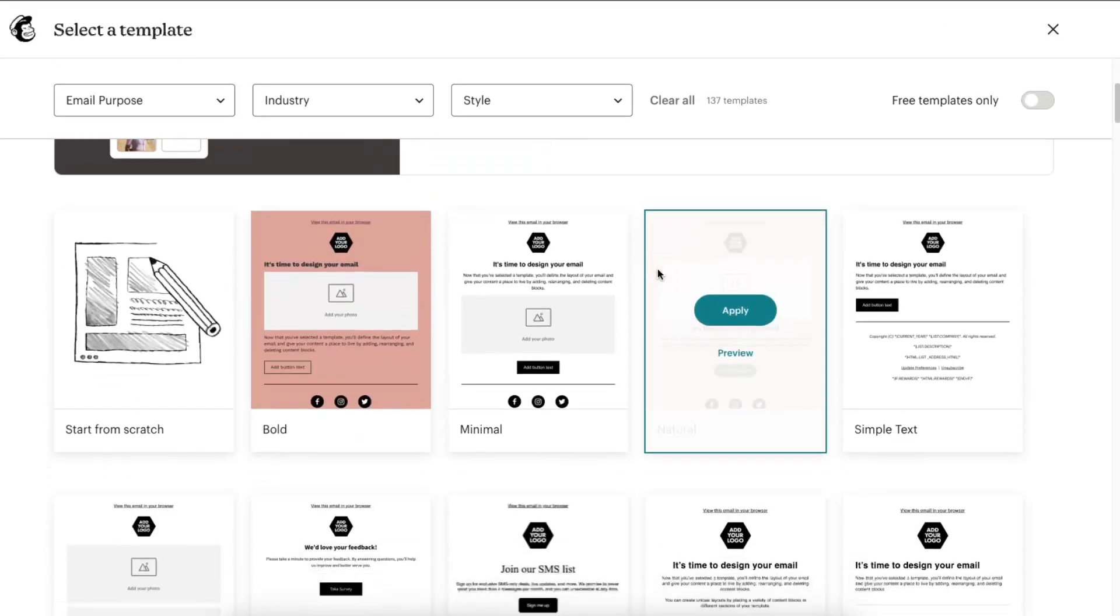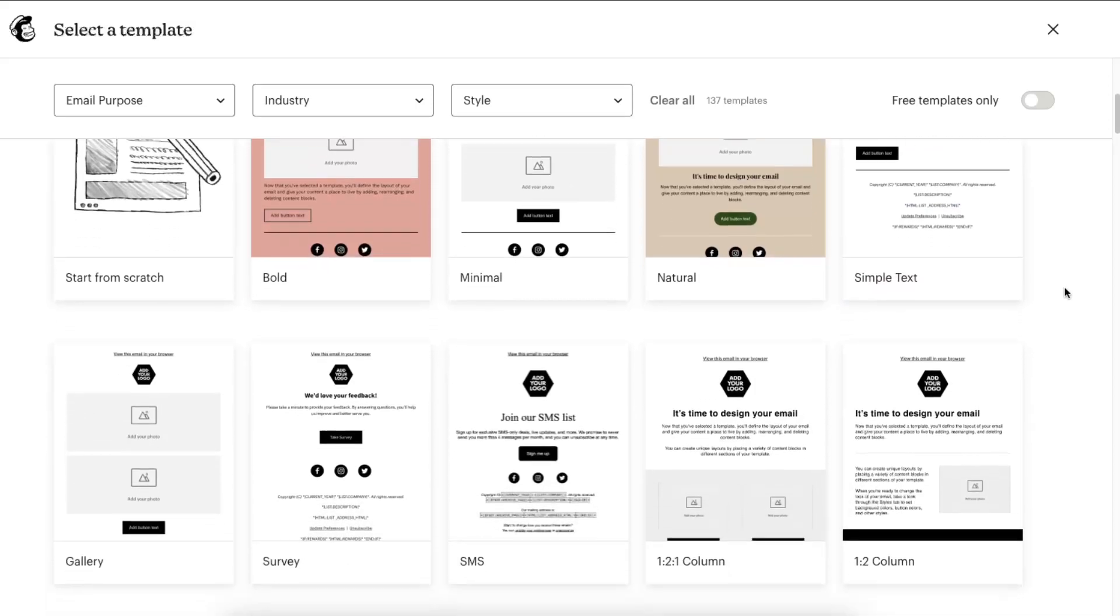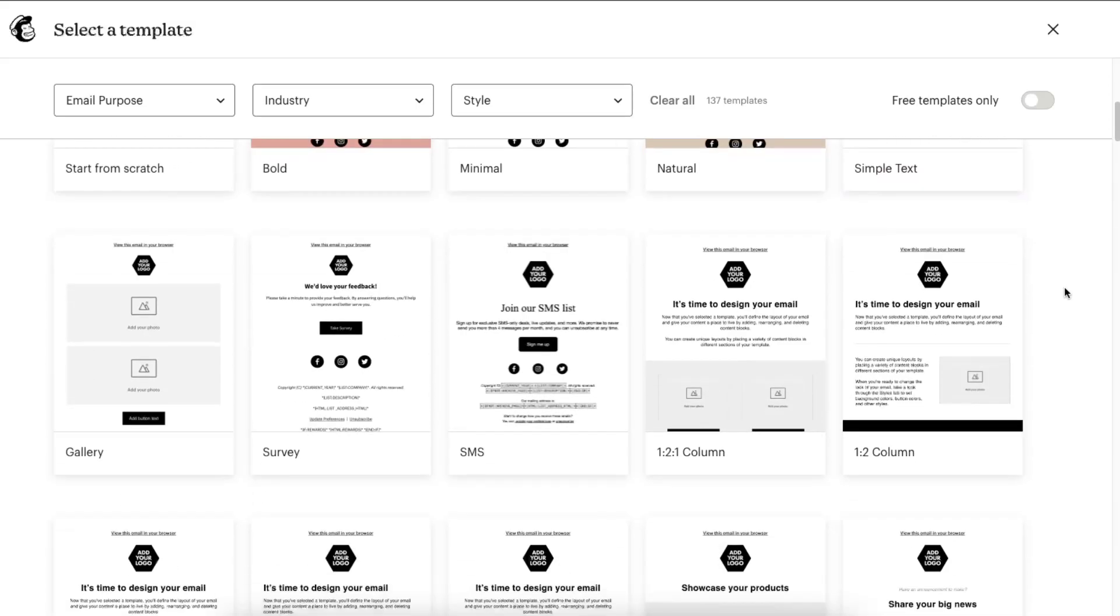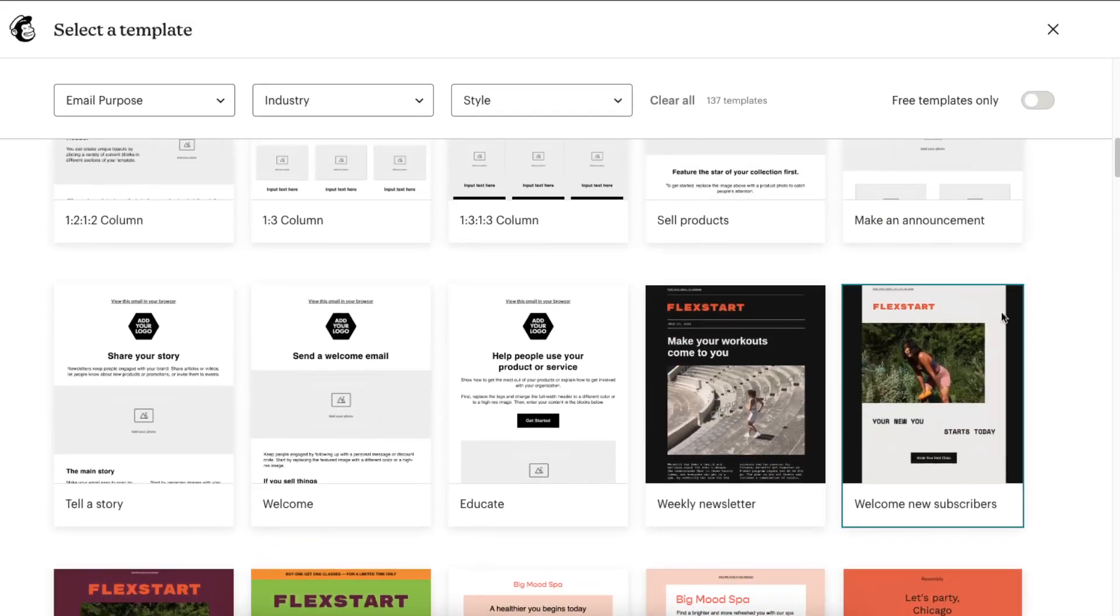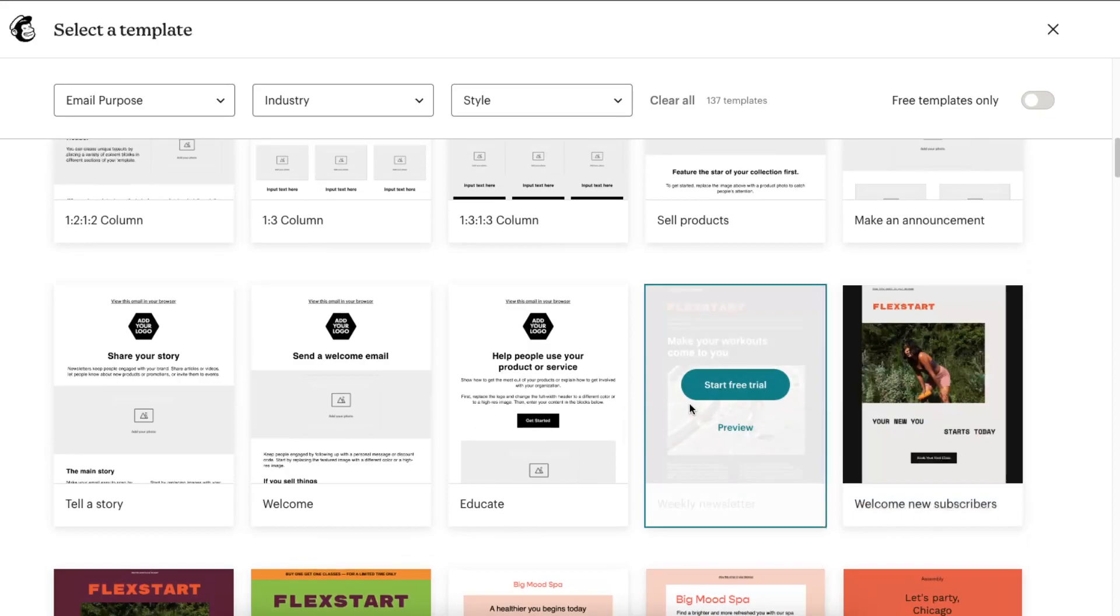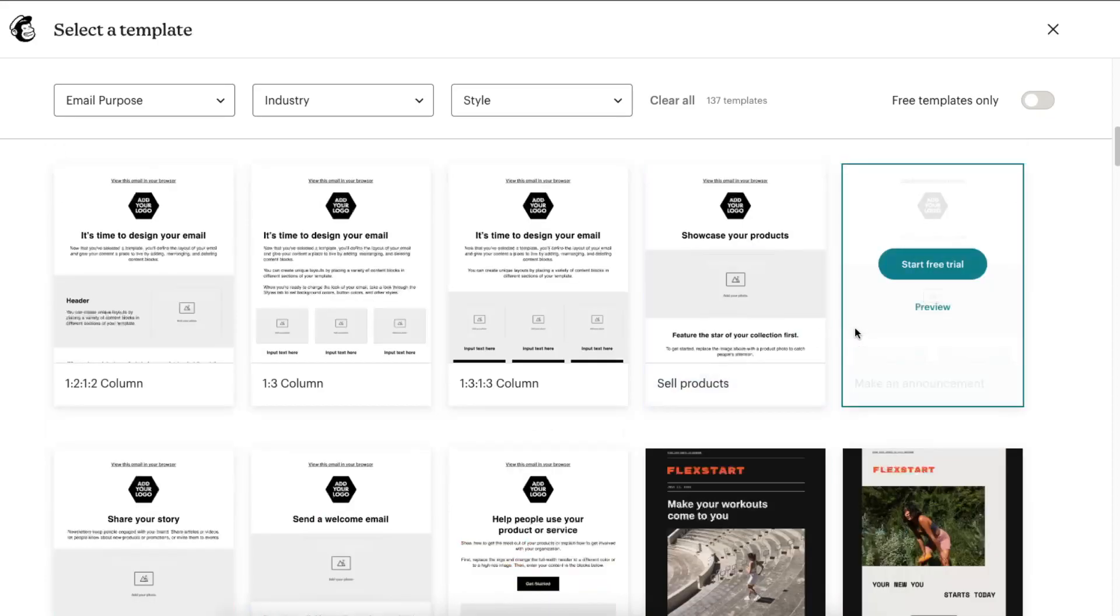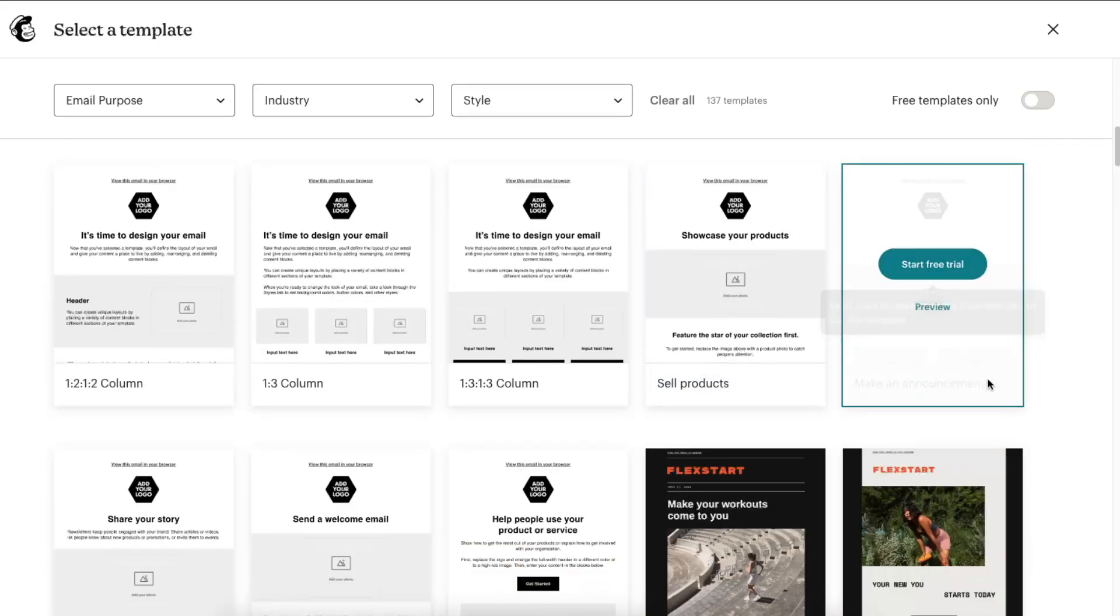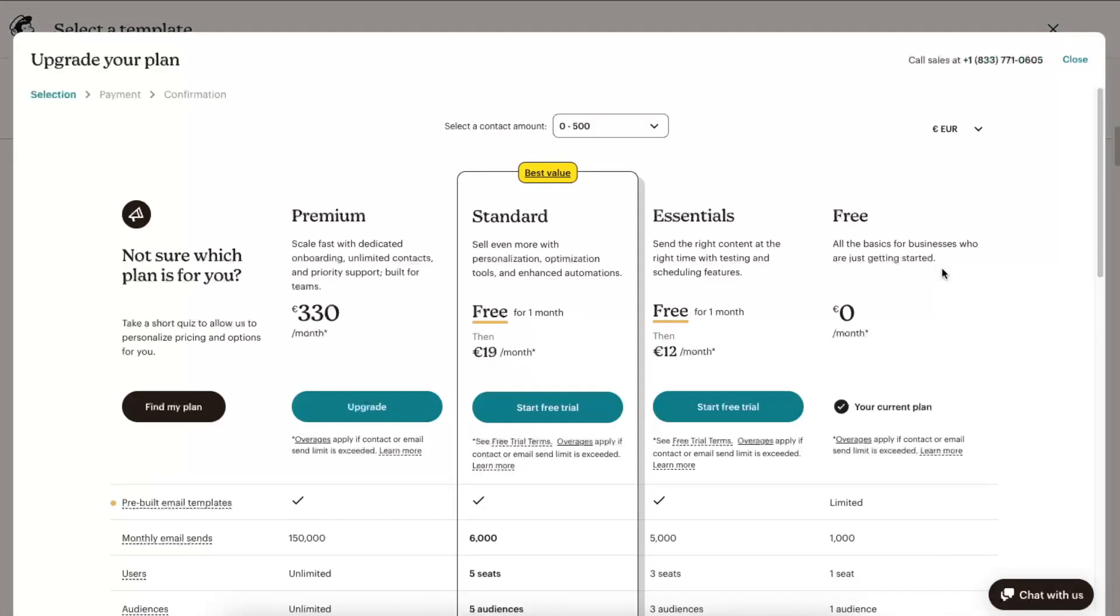Now the email purpose. For today let's choose just make an announcement. Like so, maybe let's choose this one and apply.